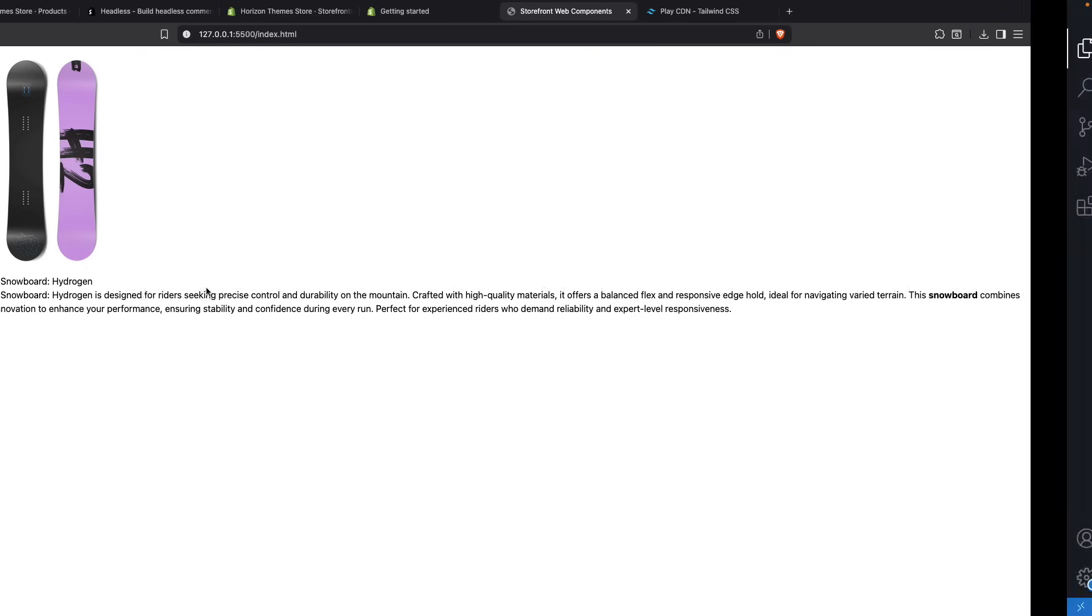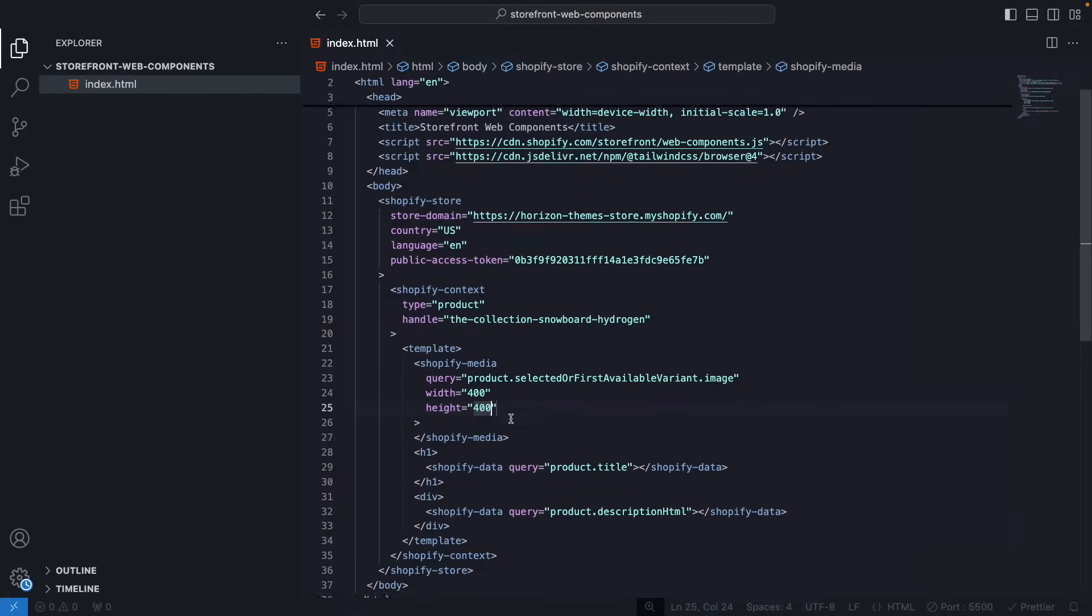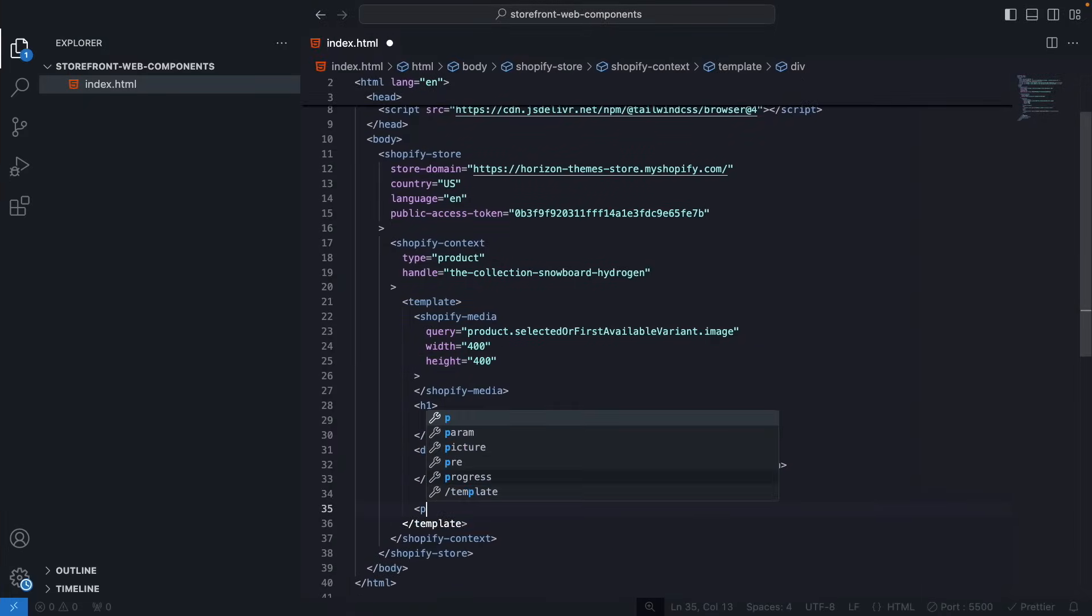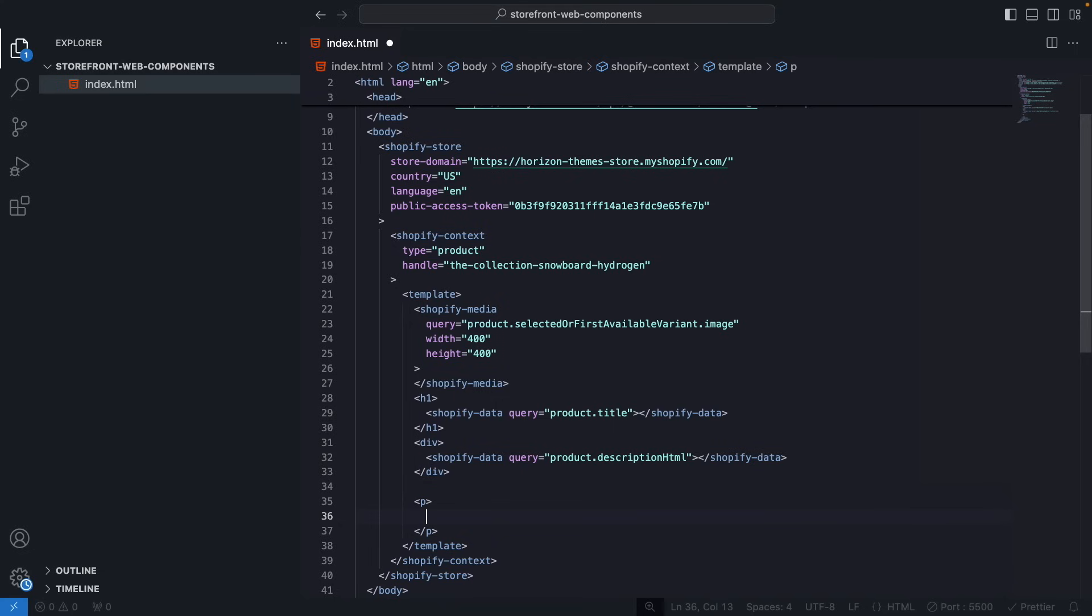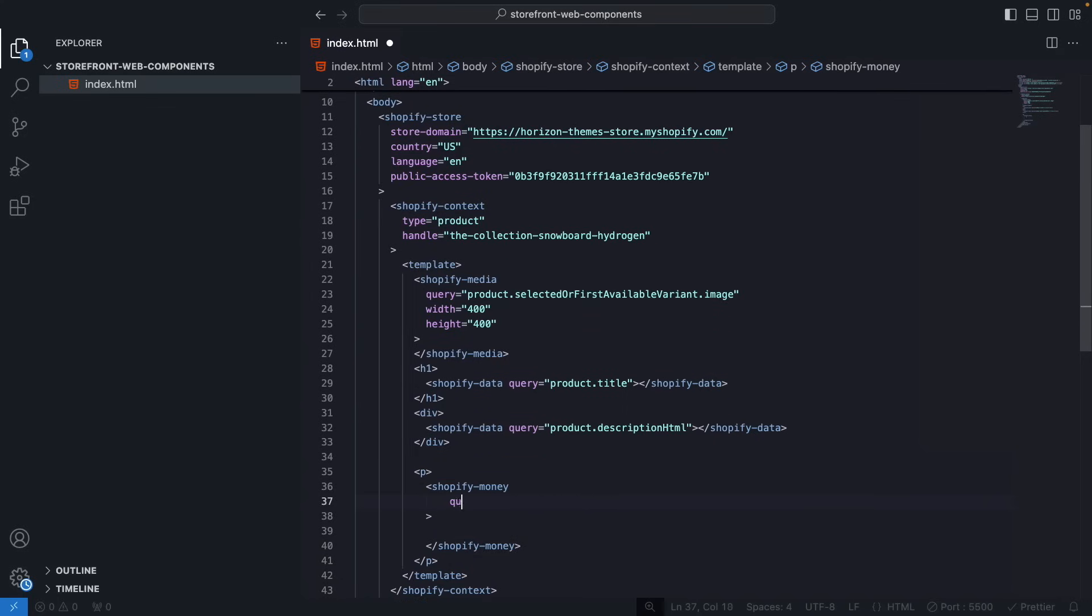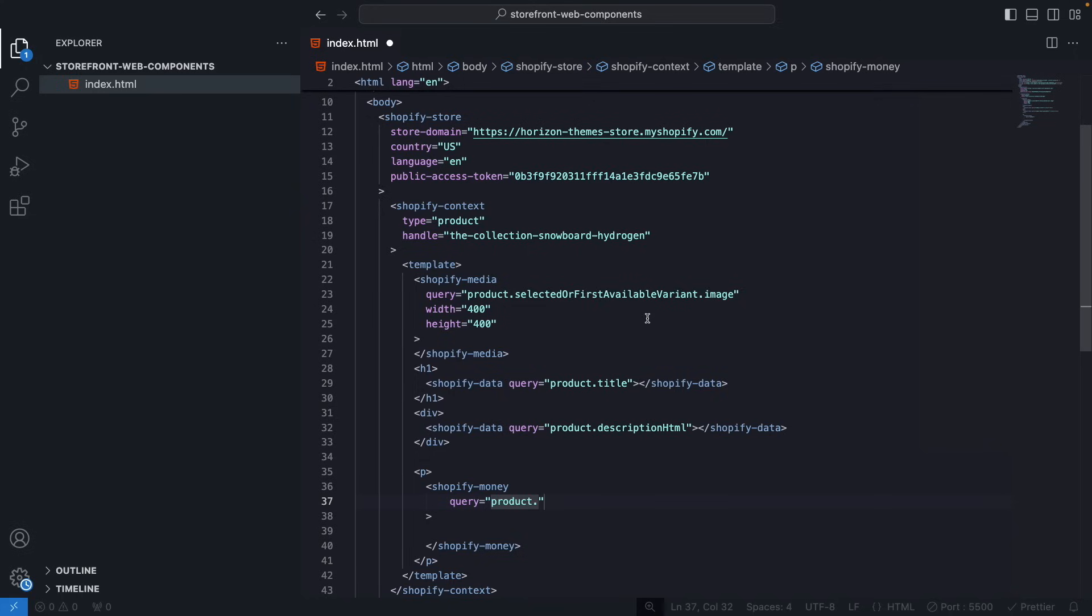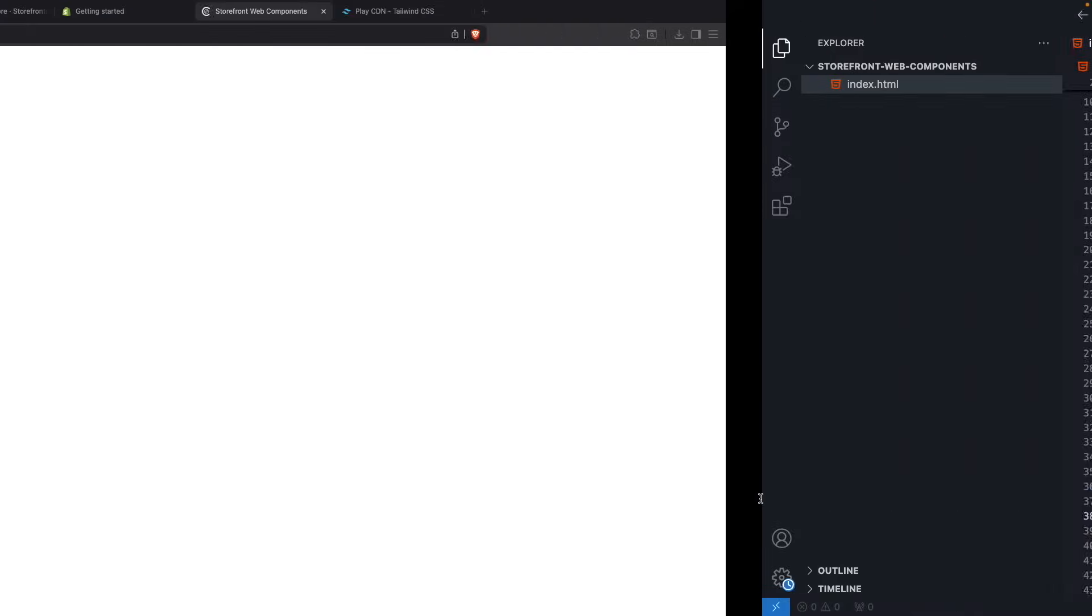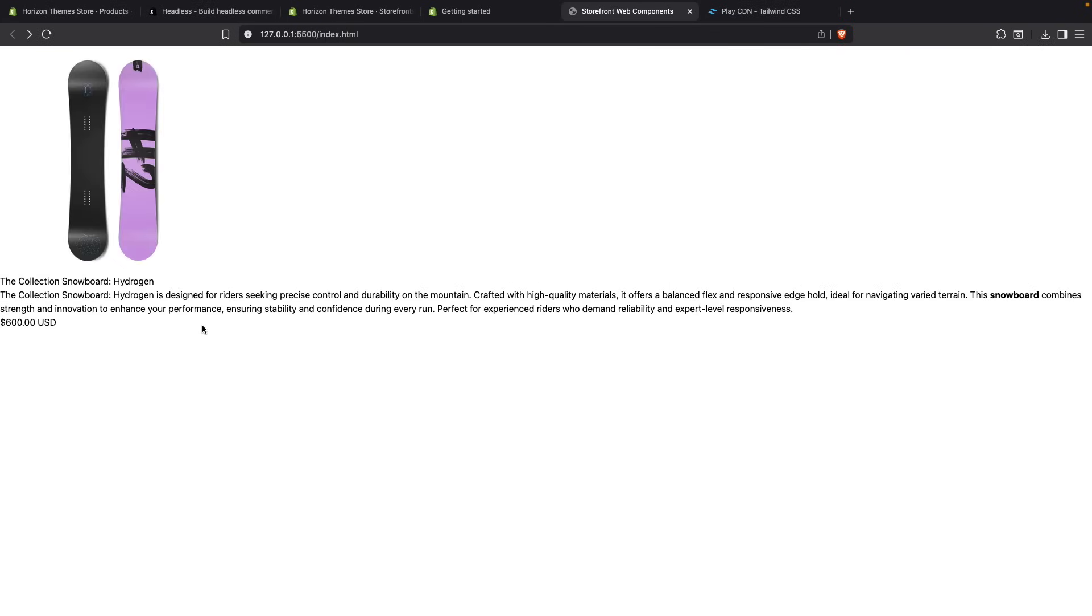We can also show the product price. We will do that by wrapping this in a p tag or any tag that you want really. And we will use Shopify money. The reason we have to use a different component for this is because you will usually want to format money in Shopify. So product.selectedOrFirstAvailableVariant and we are going to get the price. And over here let's do format money with currency. And let's save this. And over here we see the price of this product.